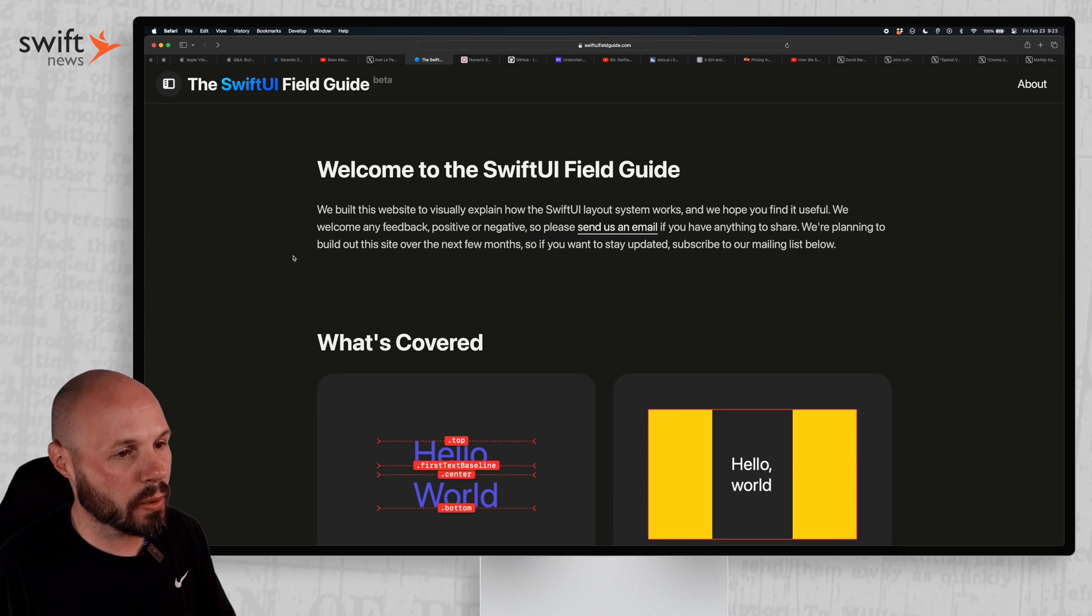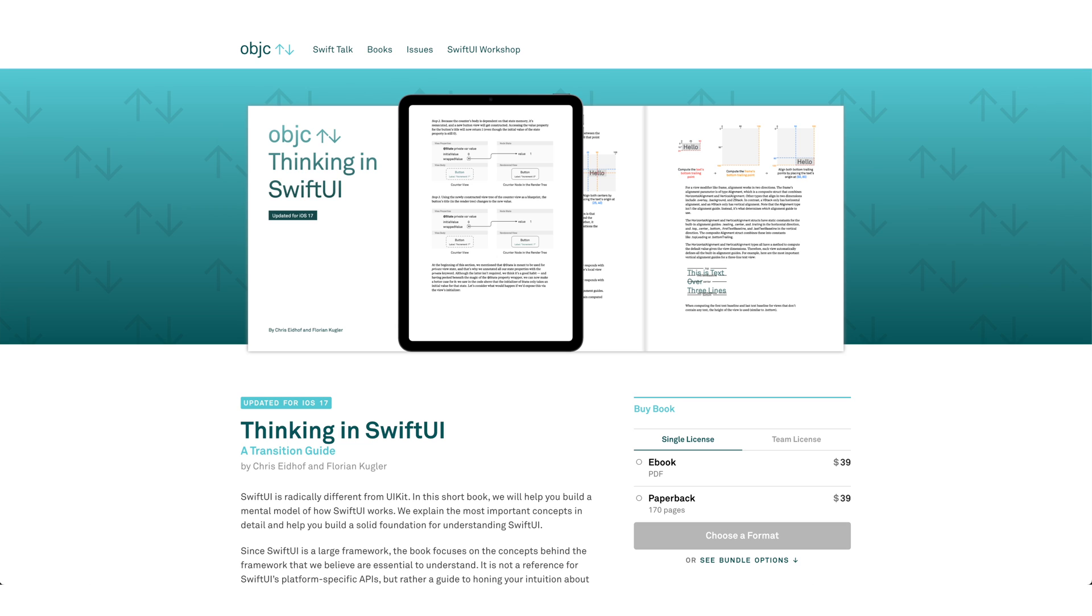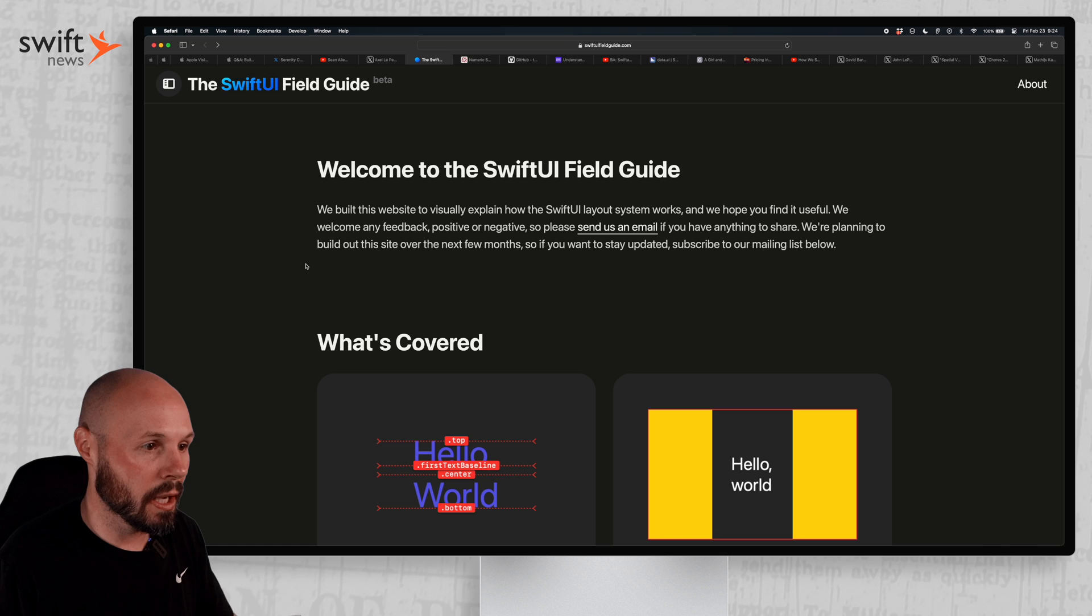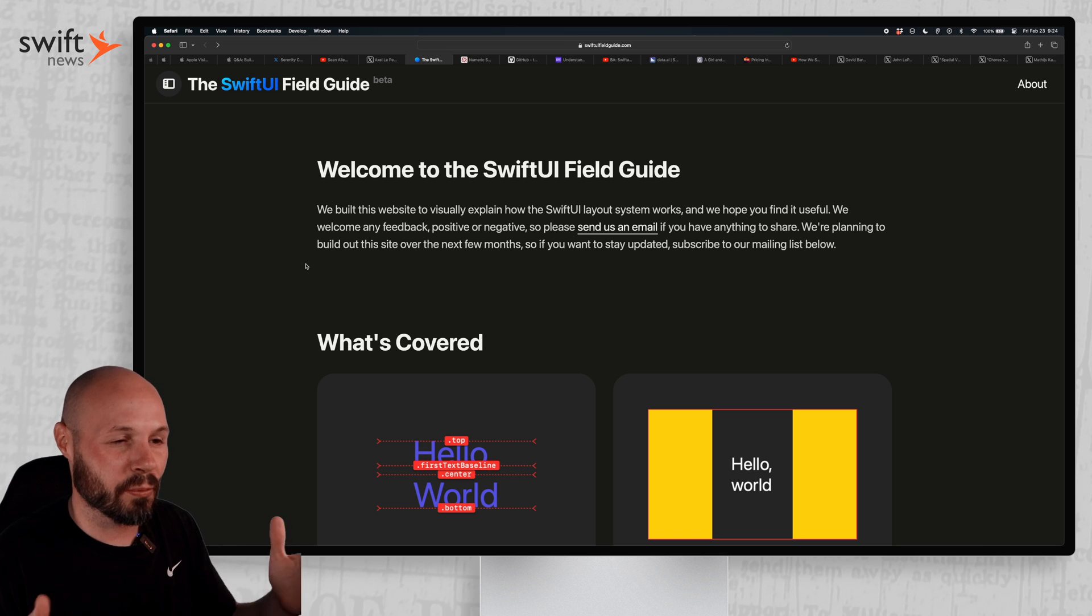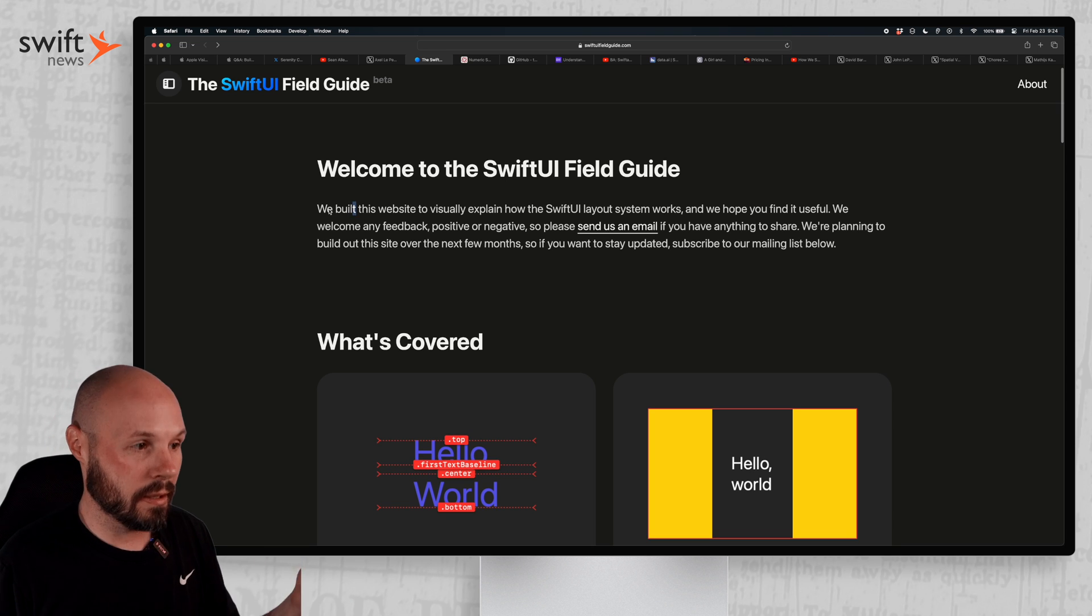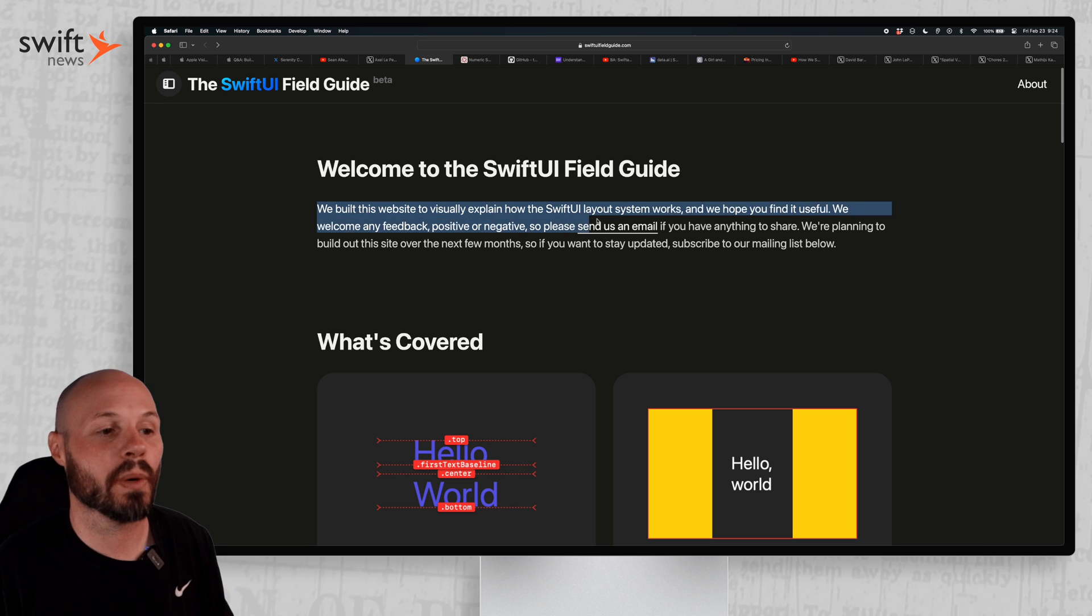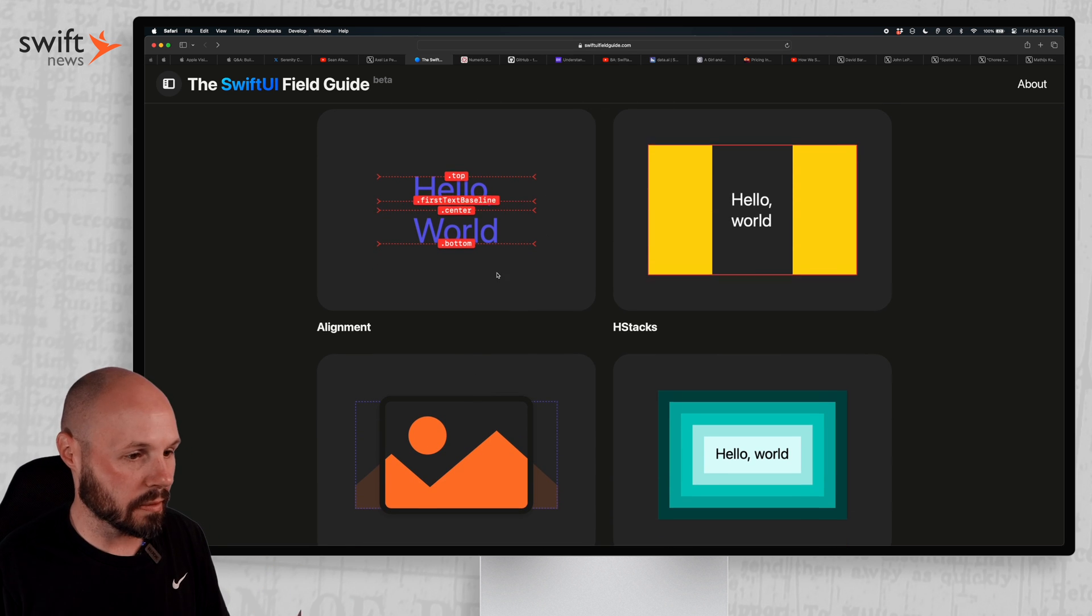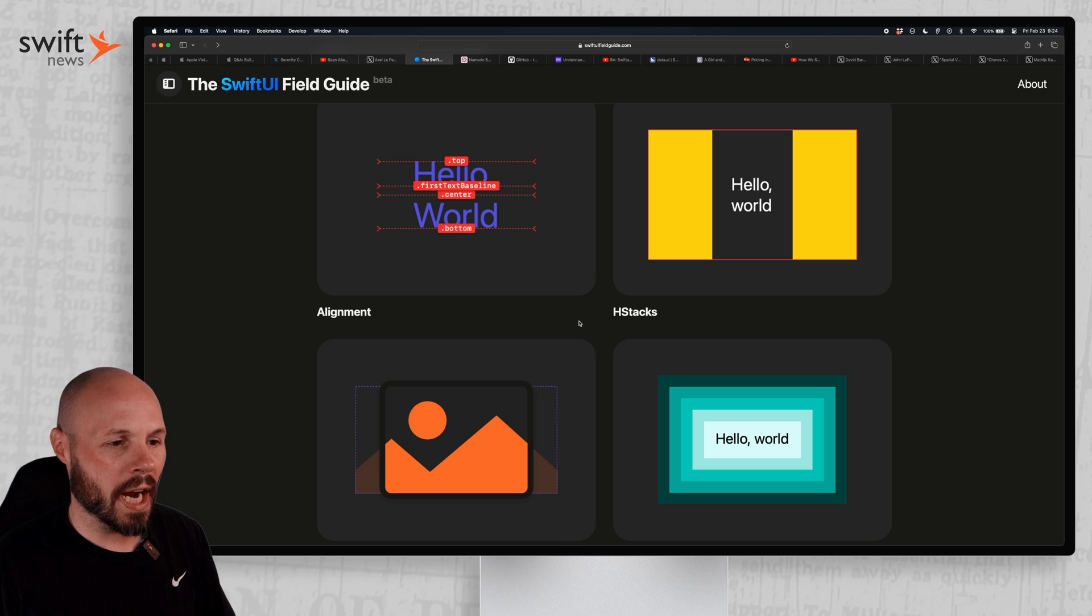Now we have the SwiftUI Field Guide from Chris Eidhof and I believe the team at objc.io. They write the book Thinking in SwiftUI. I highly recommend reading that book. There's an affiliate link in the description, but it's how I learned how SwiftUI works under the hood, all the way back in 2019 when it first came out. So they really specialize in like reverse engineering SwiftUI and really figuring out how the system works under the hood. And they've created this website, the SwiftUI Field Guide. As you see here, we built this website to visually explain how the SwiftUI layout system works. And it is in beta, as you can see there. So there's only a couple elements here like alignment, H stacks, padding, aspect ratio, but this will grow over time.